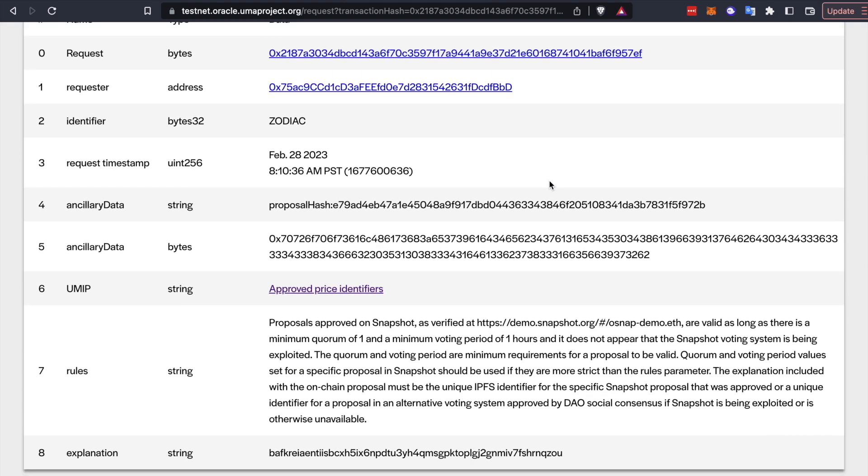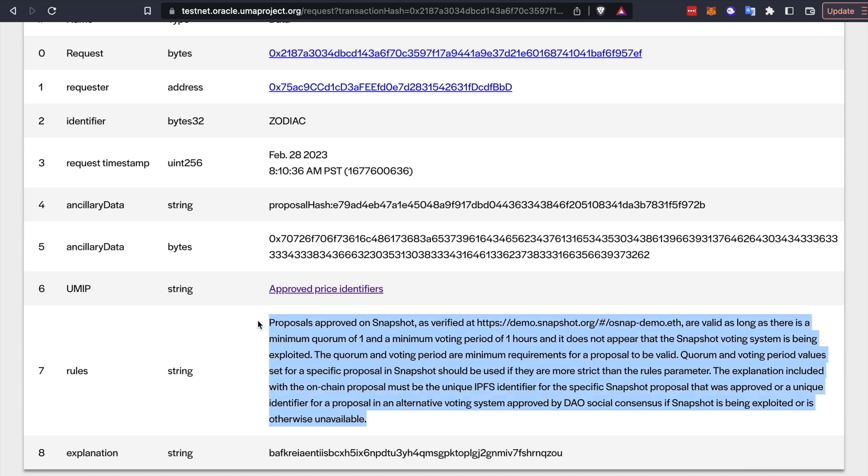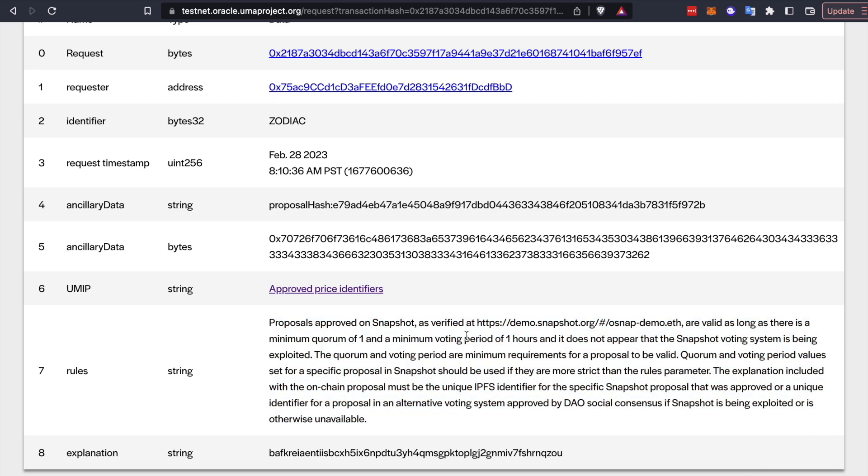Also in the Oracle UI, we make it very easy to validate whether something passed or not. You can see those rules that you defined earlier when you deployed your OSnap module pull from your OSnap contract into the Oracle UI. So you can really clearly see what the quorum is, what the voting period is, any additional rules that you specify. And the interesting thing about UMA is that because it's humans under the hood, you can actually write natural language rules like this and enforce them on chain. So OSnap is really taking advantage of UMA's Oracle flexibility to be able to define something like this that you couldn't easily do through a price feed style Oracle.